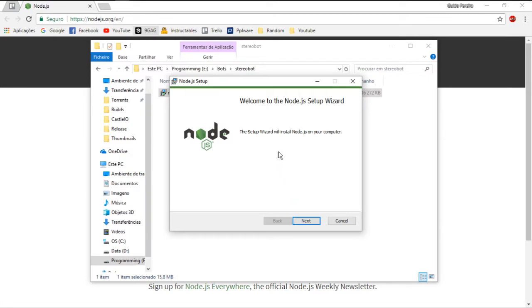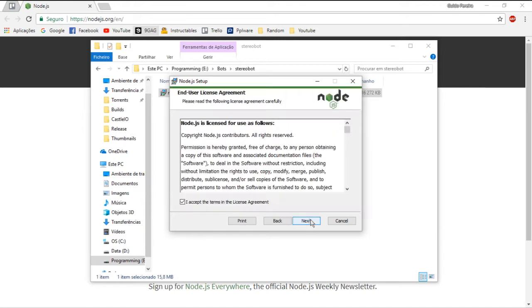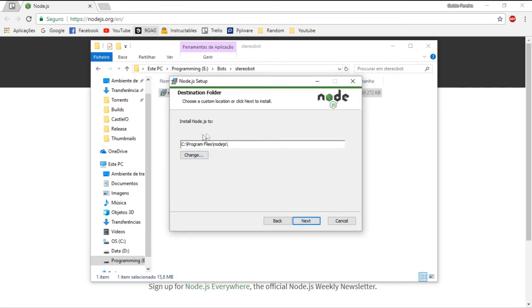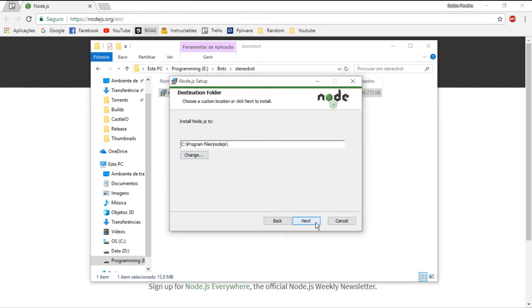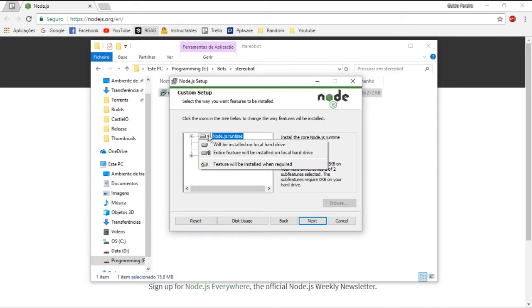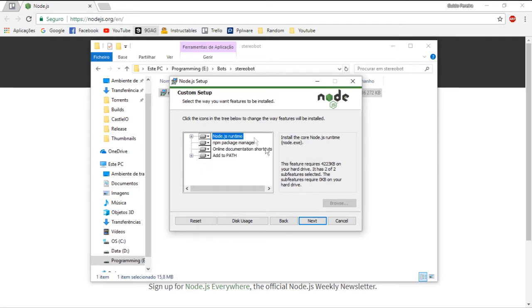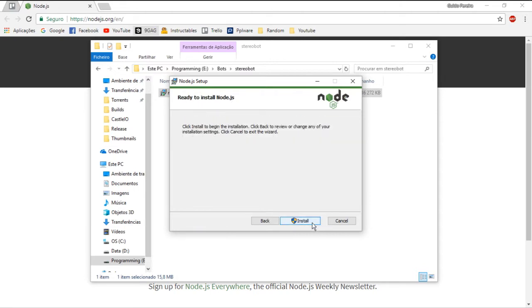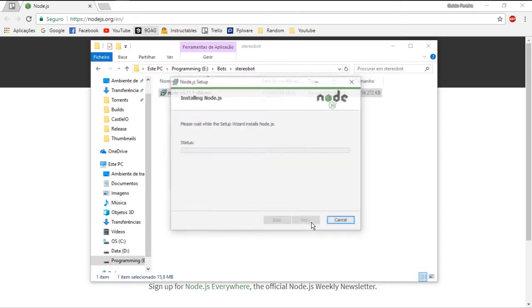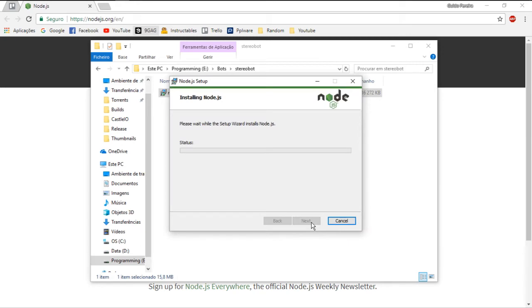Once the download finishes, you will be prompted with a Node.js setup wizard. Just install it by accepting the terms in the license agreement, choosing an installation folder, and make sure you have everything installed on your local drive. Now just click install and wait for this to complete. I will see you when this is over.